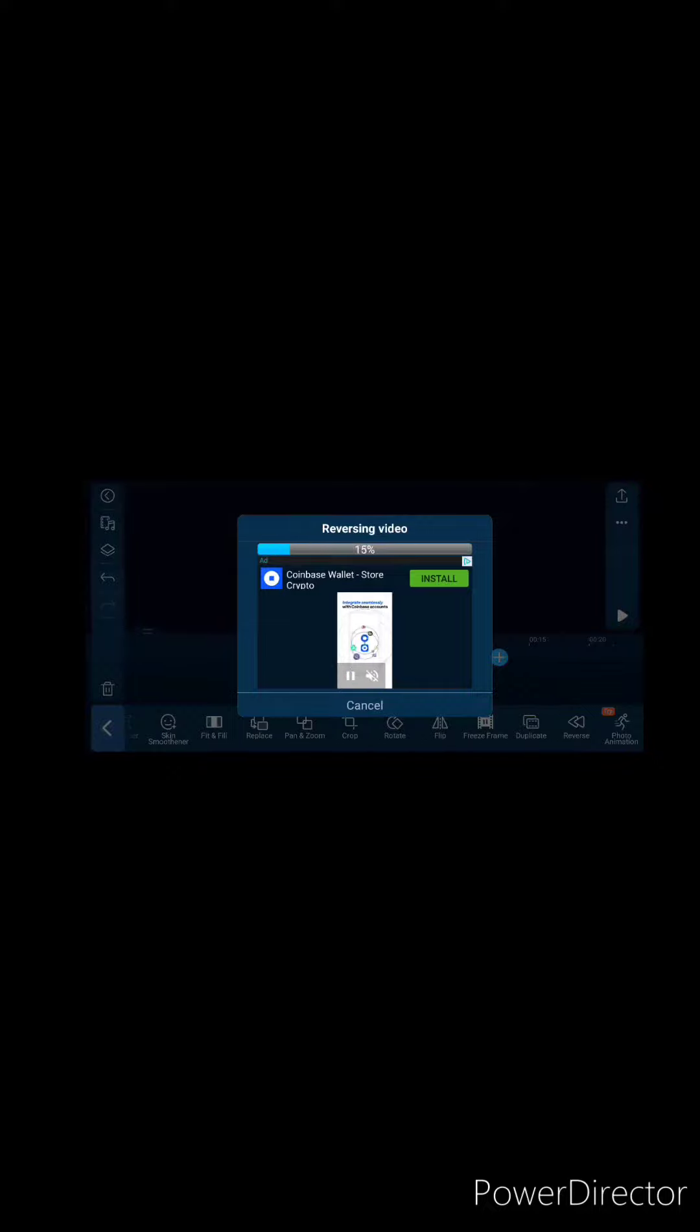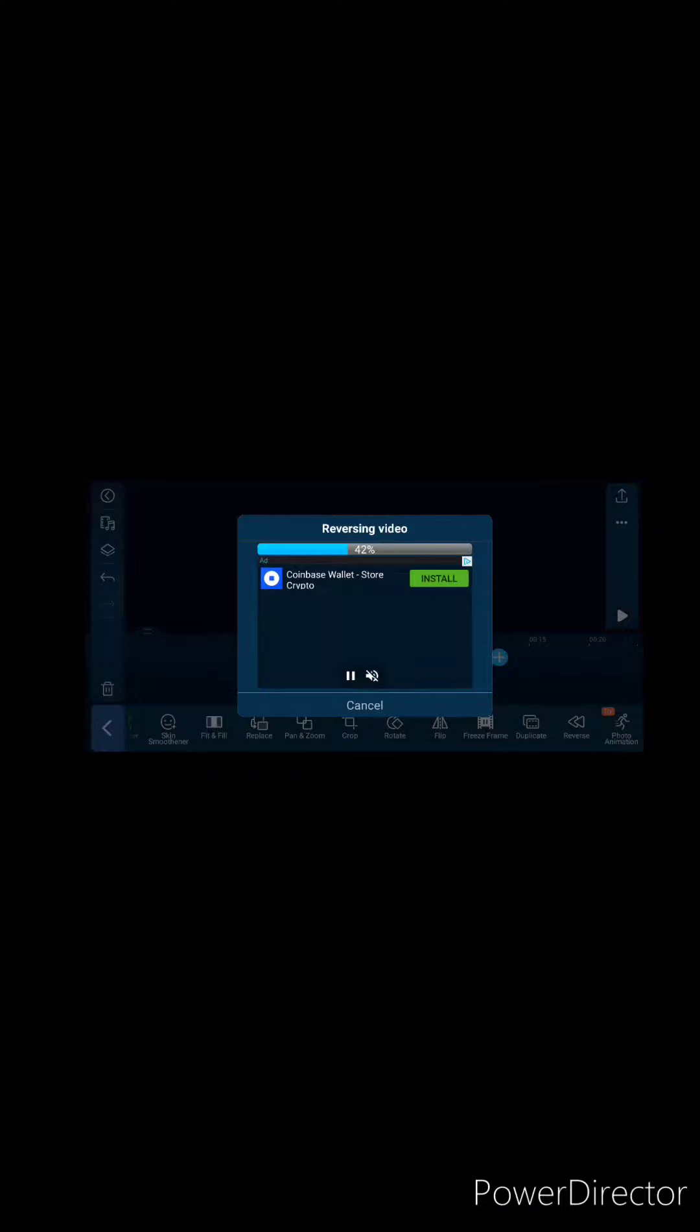While that's processing, I'll explain to you that in PowerDirector, you want to start off at 9:16. 9:16 is going to give you everything you need to pull it up in YouTube or any of the video formats that you want, like TikTok, with the straight up footage.